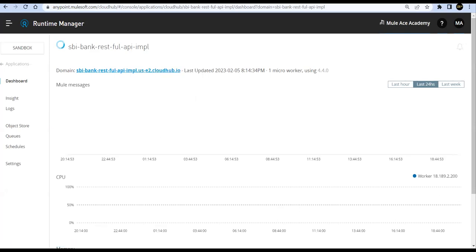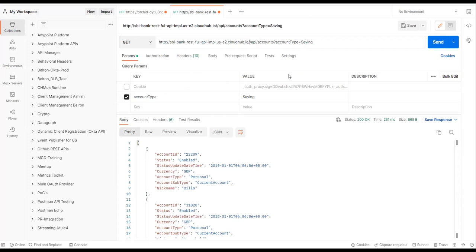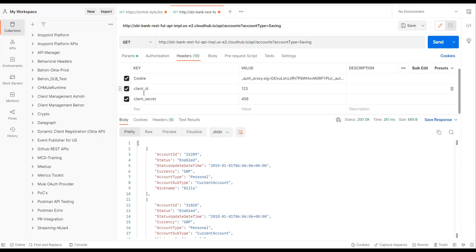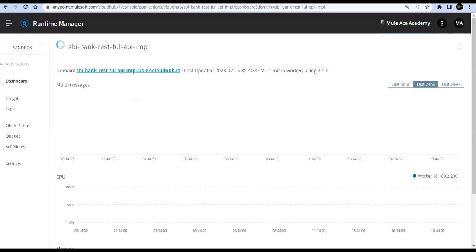I'll copy the address, go to Postman, and paste that URL. In the headers I want client ID and client secret, not cookies. Let's wait for the deployment to be successful.